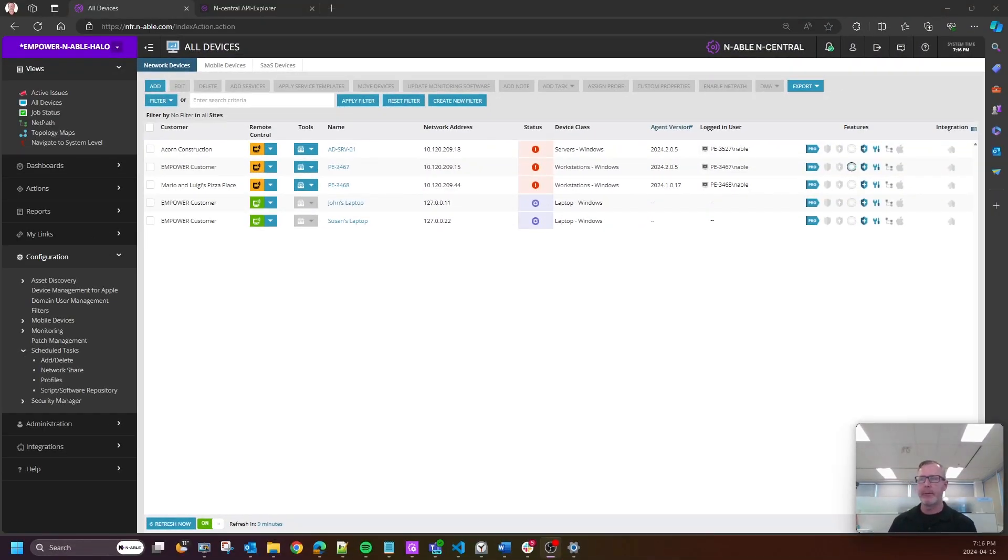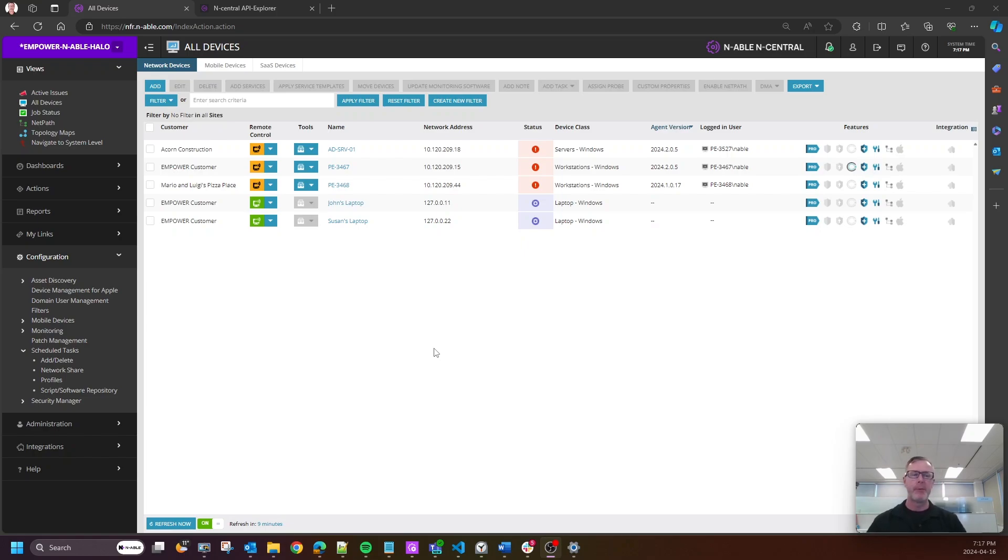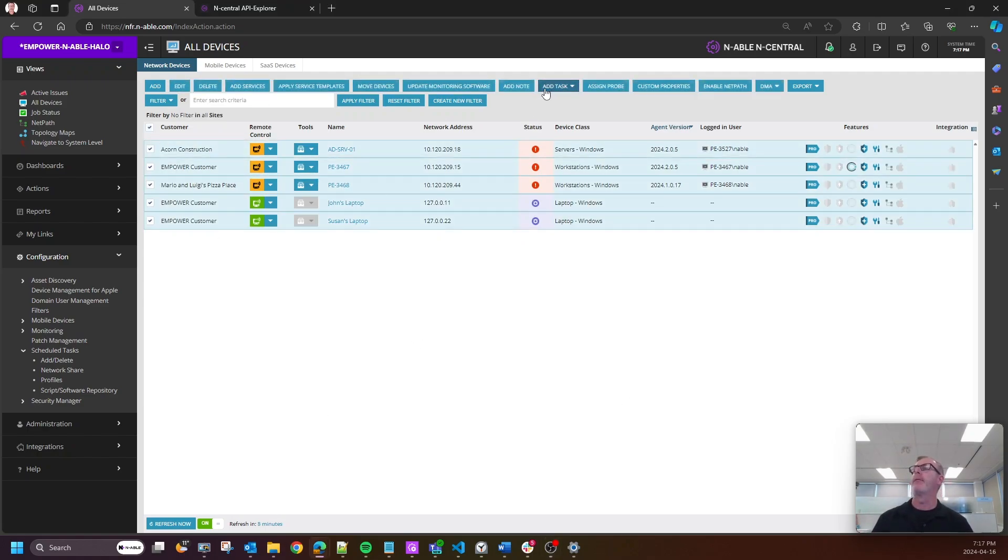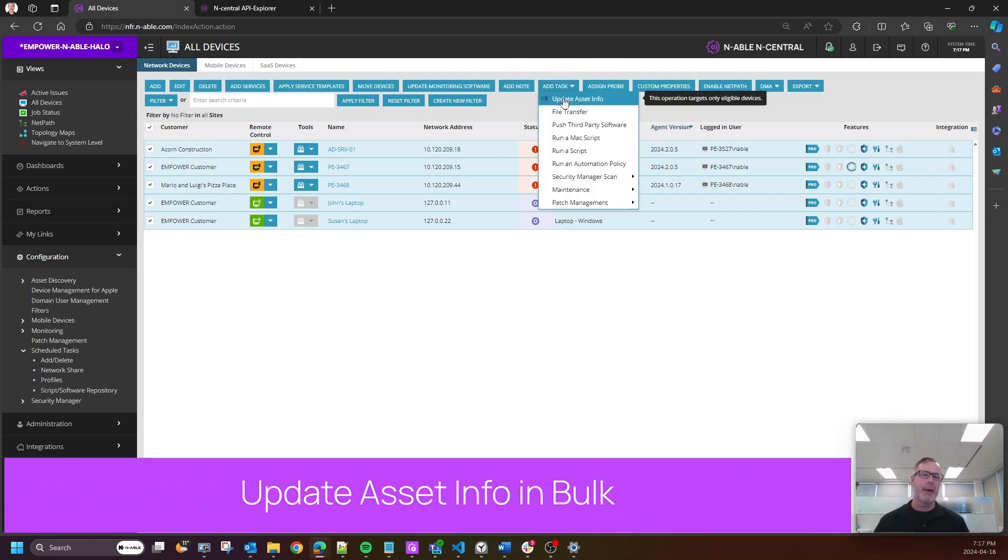All right, so let's dive right into this 24.2. I'm going to start with one of the most requested feature requests, probably in the last 10 years. It's been always floating around the top five. But now that we've got REST APIs and a few other things like analytics, we now have a new feature called Update Asset Info in bulk.